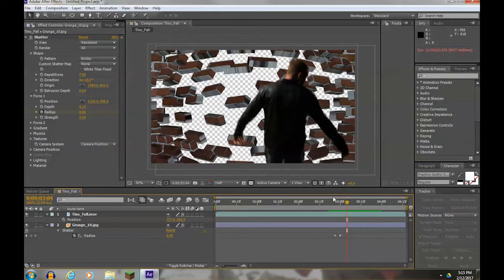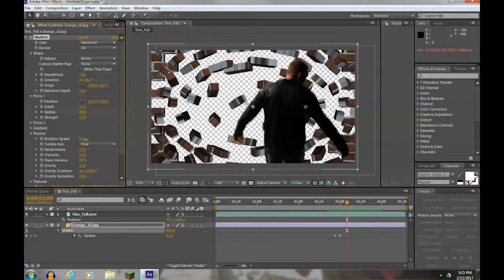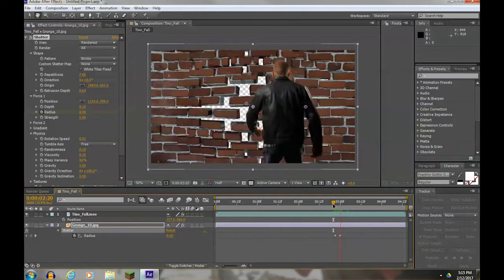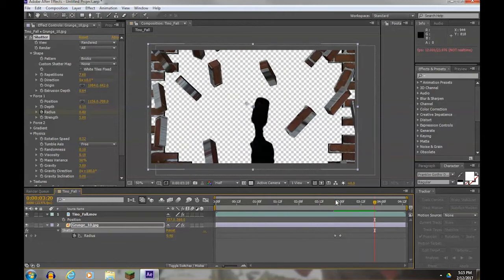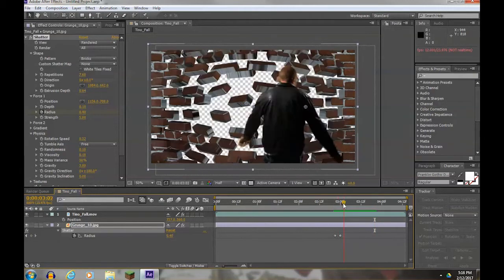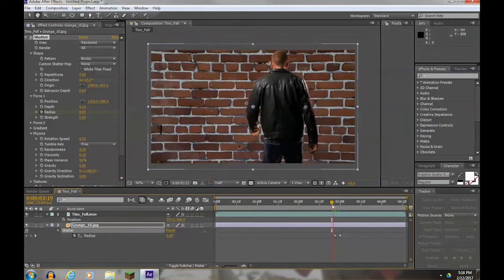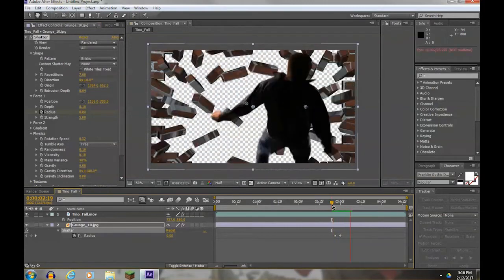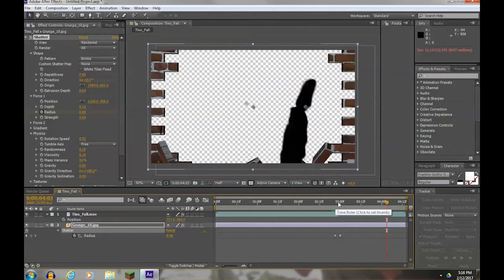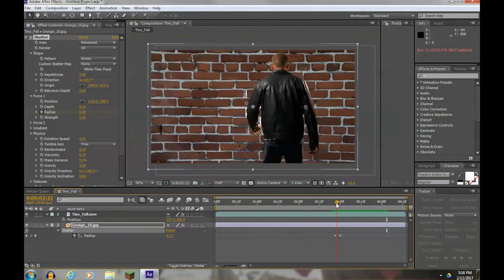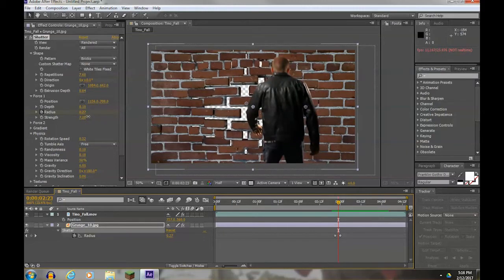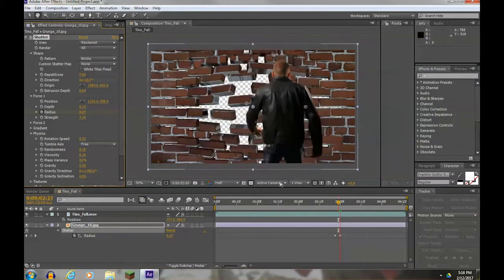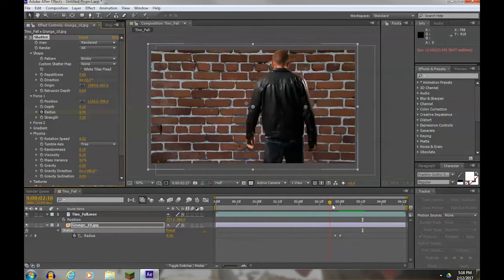I want to change a few other things. I'd like it to have for physics a little more rotation speed so that the bricks spin more. And gravity, I'm going to increase quite a bit towards six so that the gravity helps drop the bricks down. I'm even going to add a little more strength so that it pushes the bricks out harder.